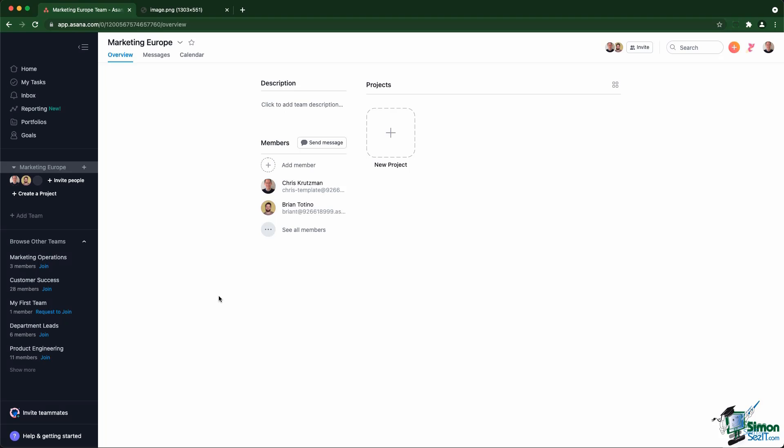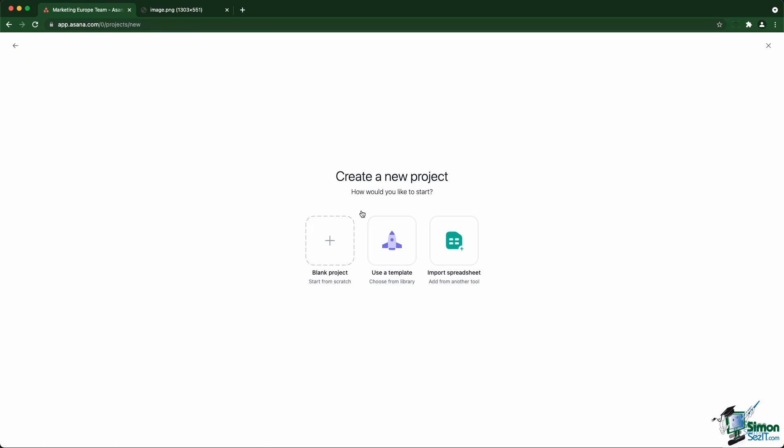Once you have your team ready, you can create your first project. So let's have a look and create a project to manage the blog we have for the Europe market. You click on new project and then you can decide to choose between a blank project, use an existing template, or you can actually import your entire project if it's stored within a spreadsheet. So let's create with a blank project.